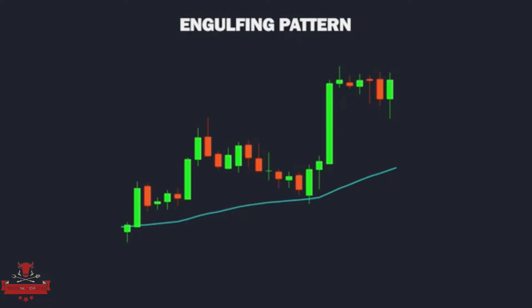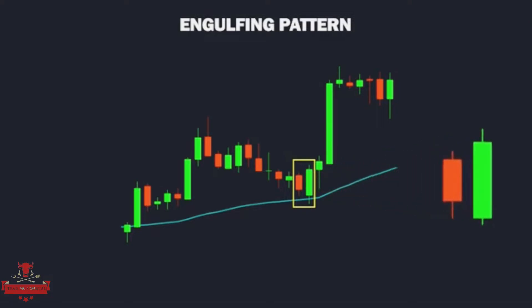Engulfing patterns are popular among candlestick chart users and can work in all time frames, easily identified. They suggest an immediate and strong change in direction of the forex pair. In an uptrend, the signal comes when a declining candle body completely engulfs the prior rising candle body. In a downtrend, the signal comes when a rising candlestick body engulfs the previous down candle. The position is opened after the engulfing candle is completed and a new candle is generated, trading in the closing direction of the engulfing candle.